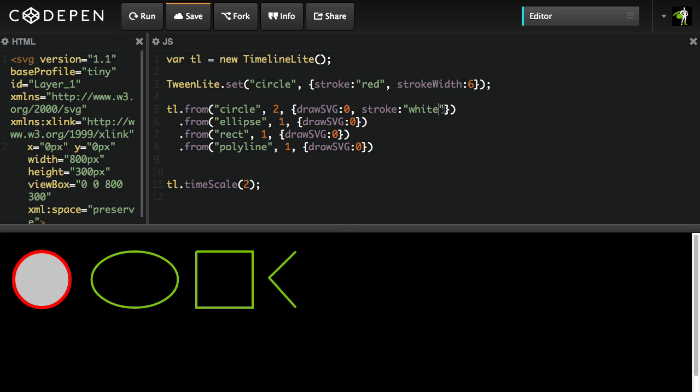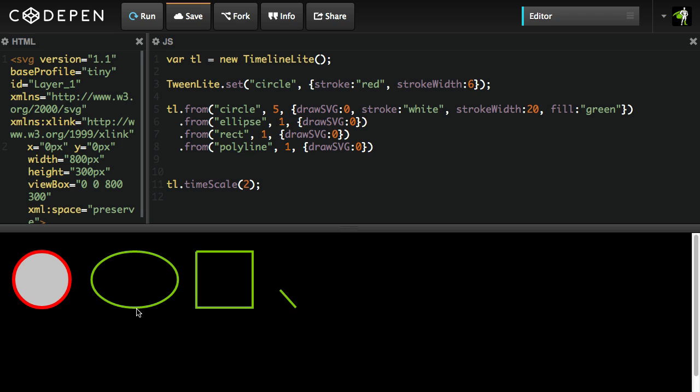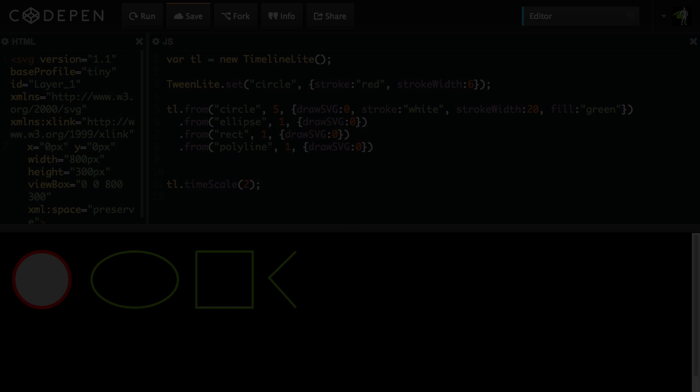Stroke white, stroke width 20, fill green. So let's just make this really long so we can see that happening. Hit run. And so now you'll see we're editing or changing all those properties on the fly. And all those additional properties are handled by default in CSS plugin. You don't need any other special SVG plugins for that to work.